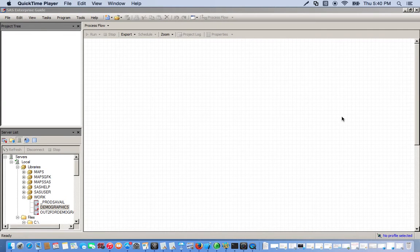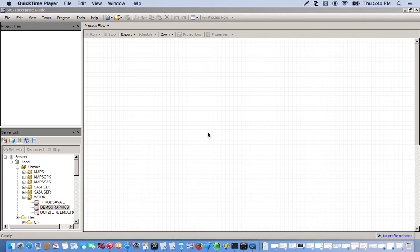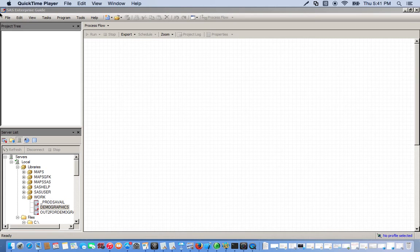We want to go over importing and opening data files in SAS-EG. For this exercise, we're going to use an Excel spreadsheet entitled Products. When bringing in Excel files into SAS-EG, we want to use the import option. So first thing we want to do is create a new project.